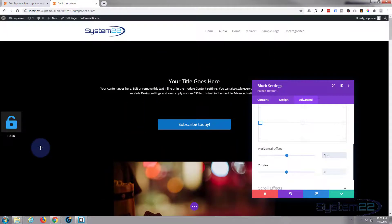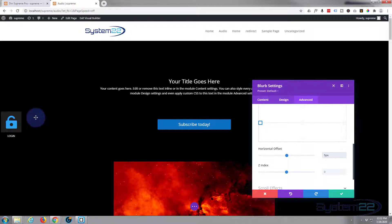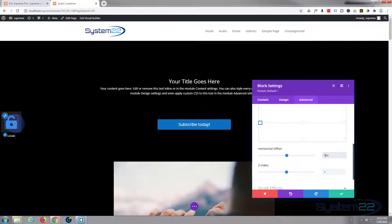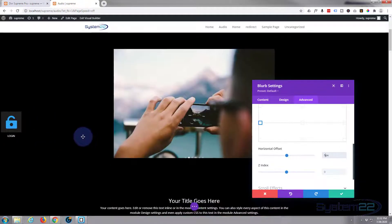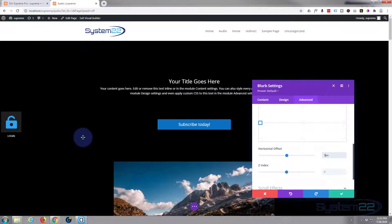For our case we don't need to adjust the Z-index — everything is working fine. Now let's save that. As you can see it's fixed — when I scroll up and down the site it stays there.